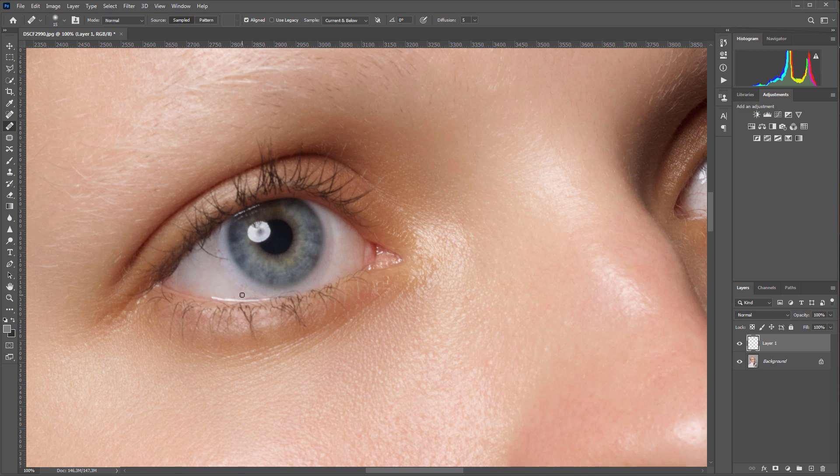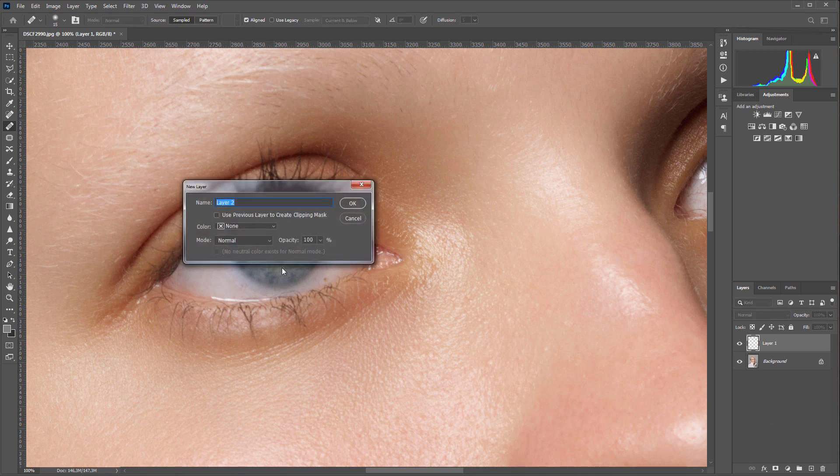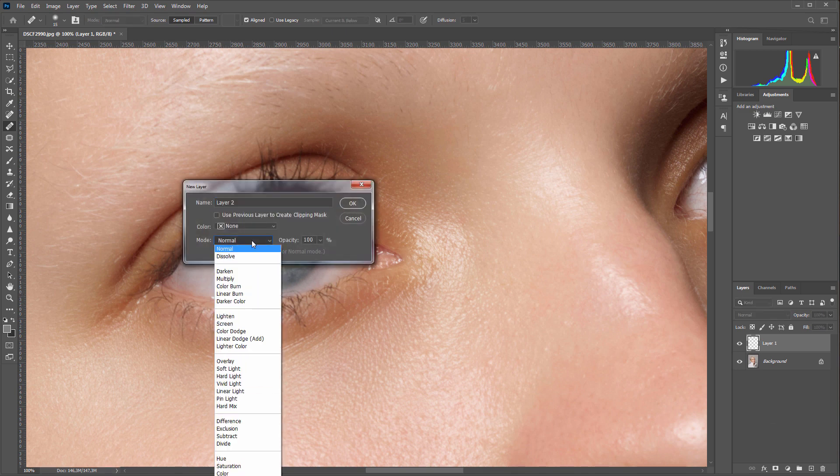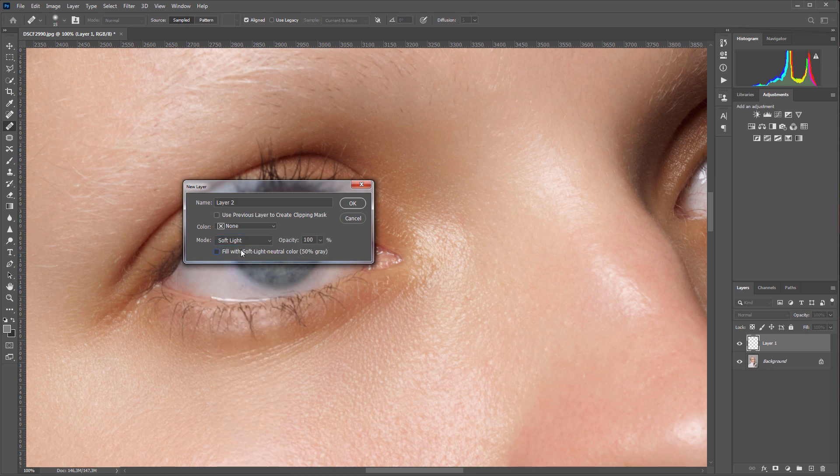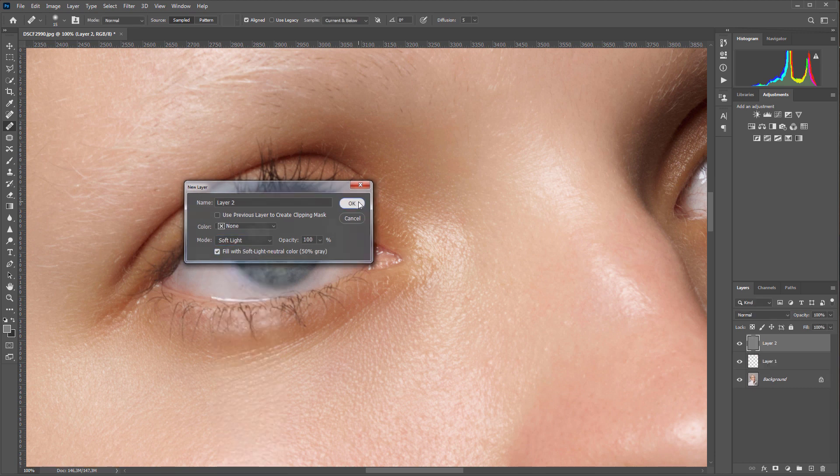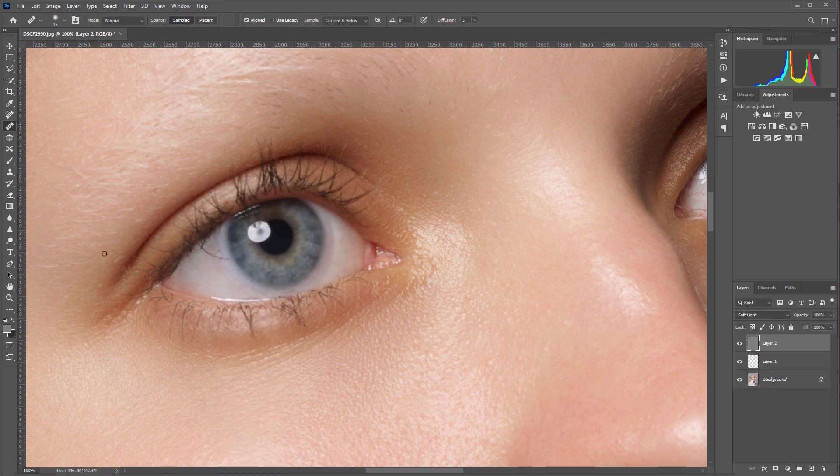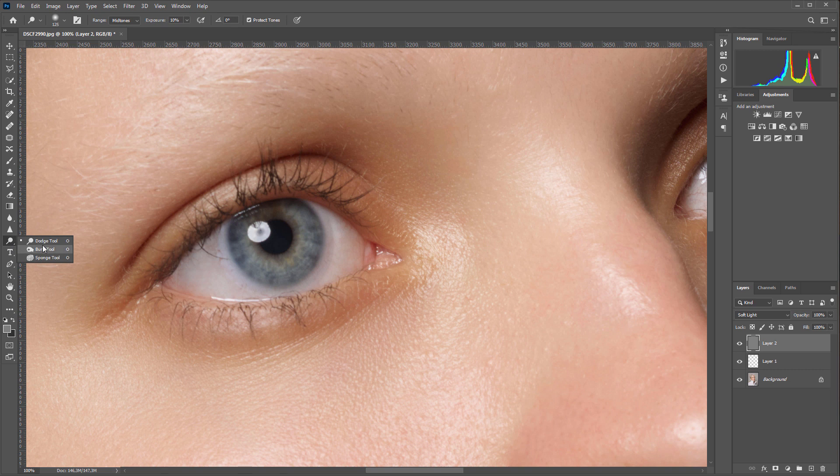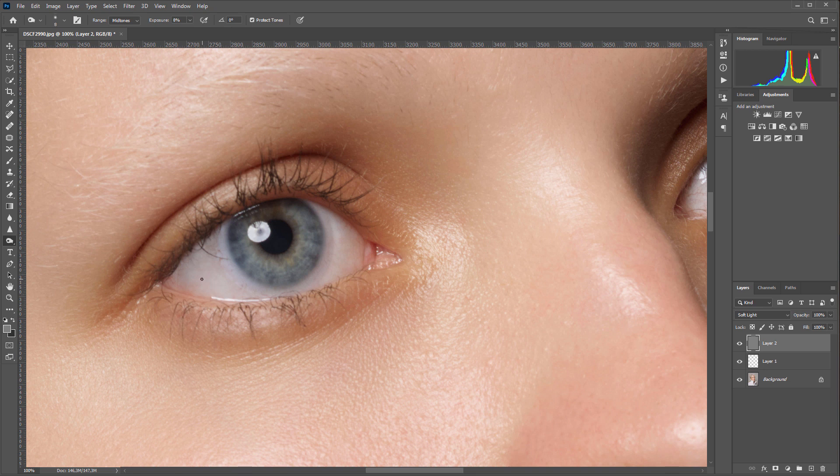To get rid of them, I'm creating a new layer, overlaying it in soft light mode and filling it with 50% gray. I'm going to work with dodge and burn tools, lightening and darkening parts of the eye so that it turns uniform. But at the same time I need to retain its shape.